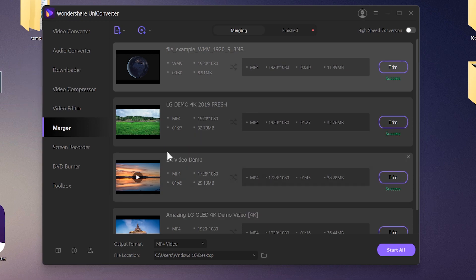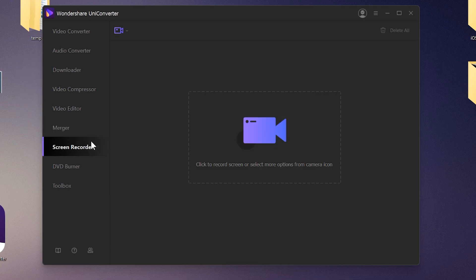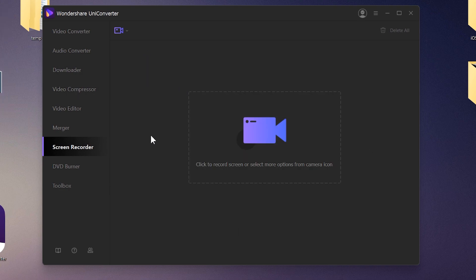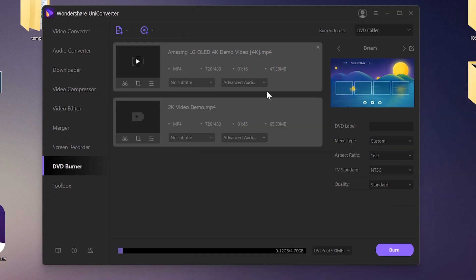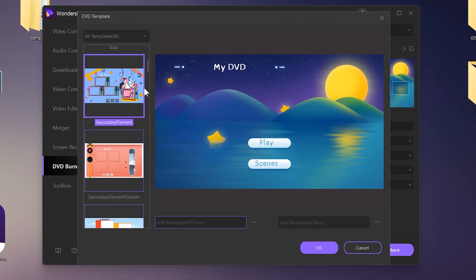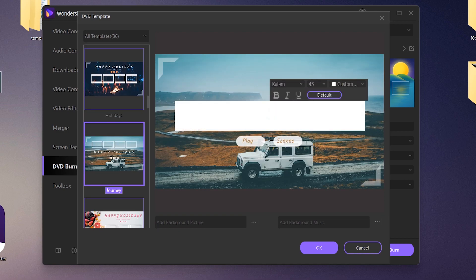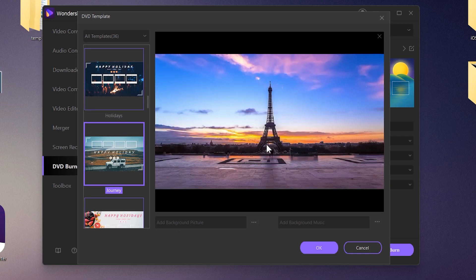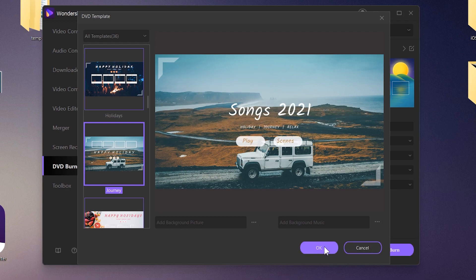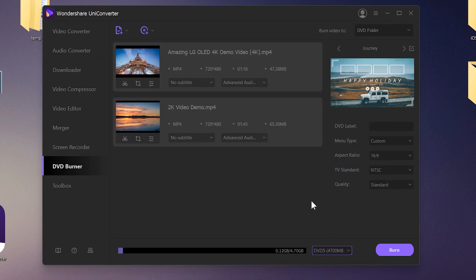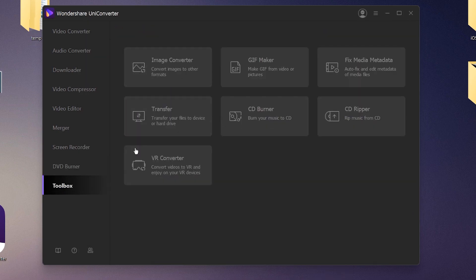Next is the Screen Recorder — it's very nice; it helps you record your PC display like I'm doing right now. You can also record from your webcam and record audio. We also have the DVD Burner option to make DVDs or CDs, though I think it's a less useful option nowadays.